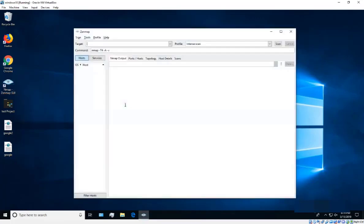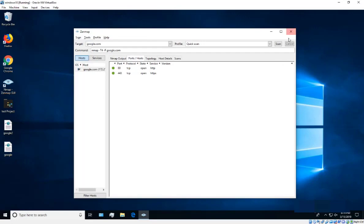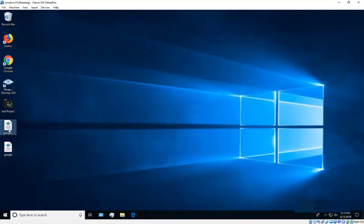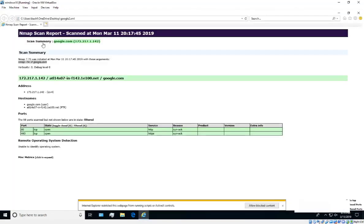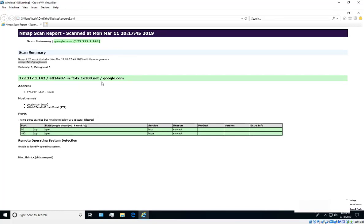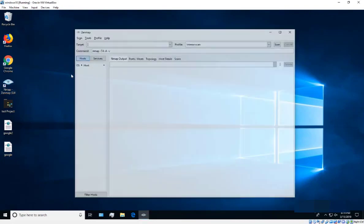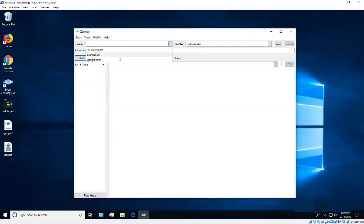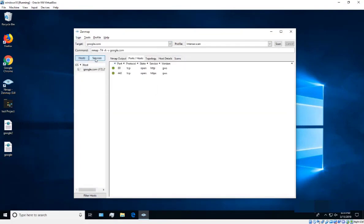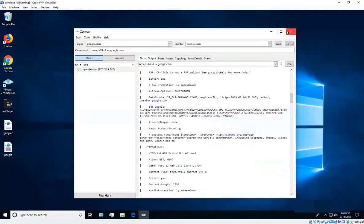If you close the scan and want to reopen it, go to Scan > Open Scan or find the file directly. You can also click on the saved file and it will open in your browser, where you can click through the details. You can also import previous scans — for example, an earlier intense scan of Google with more information.